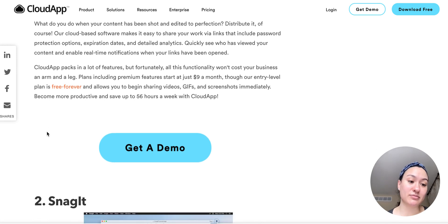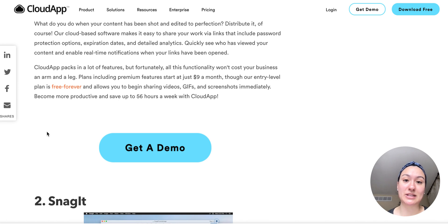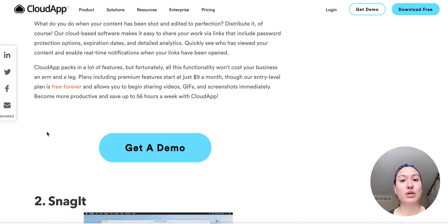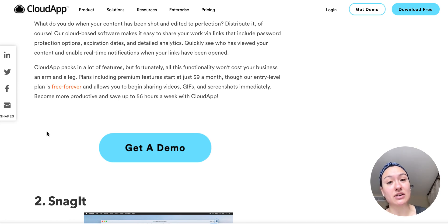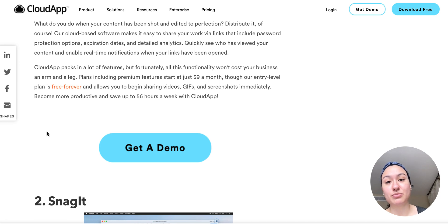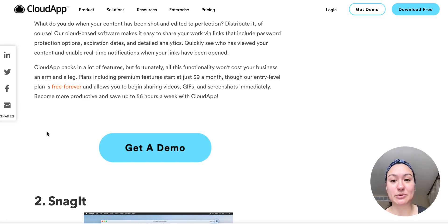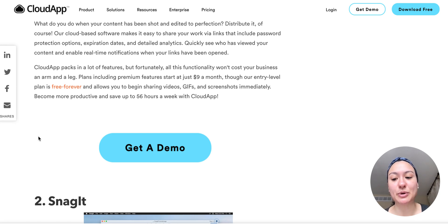I oftentimes just quickly copy and paste my link into Slack if I need to share it with a coworker or into a project management software like we use Asana. So you can post a link into Asana if you're trying to explain to someone how to do a certain task. Super simple.